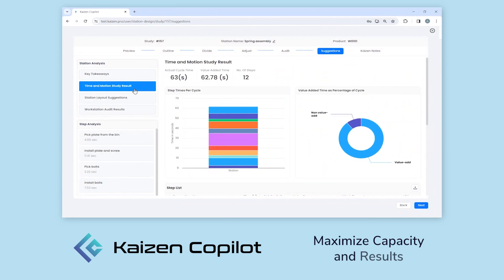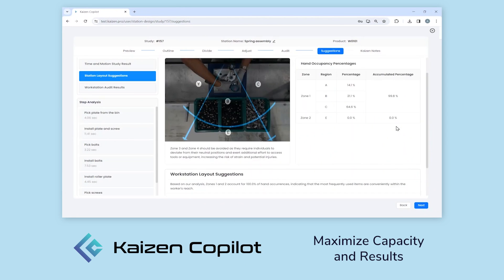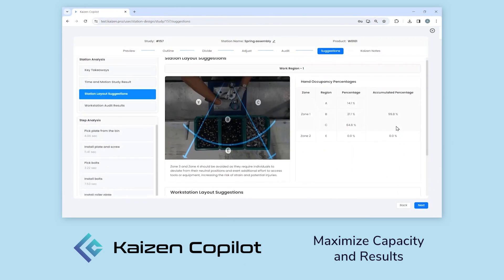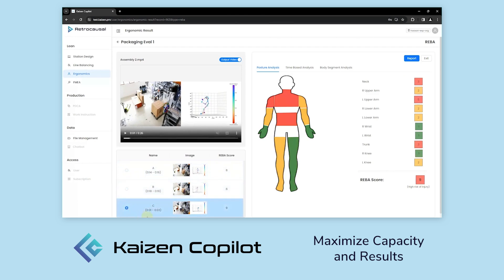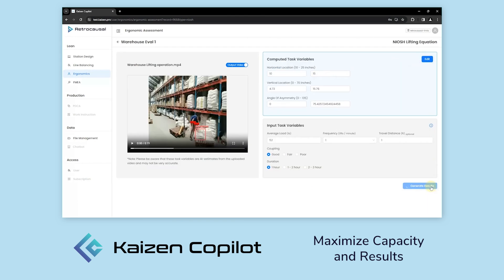Kaizen Co-Pilot accelerates improvement by simplifying data collection and analysis, turning video into actionable insights.